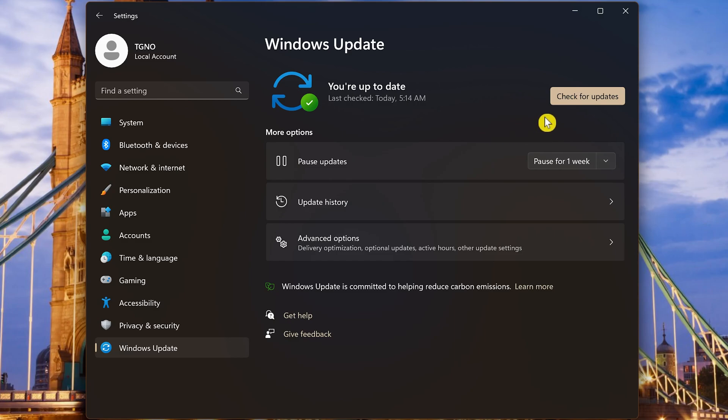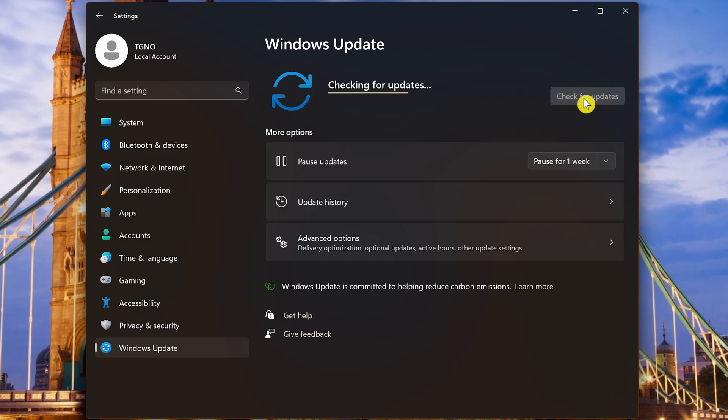If not, click Check for Updates. If there are any pending updates, it'll let you know so you can download and install those.